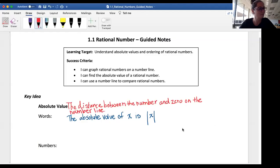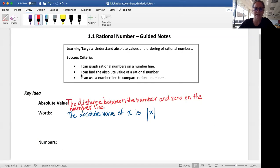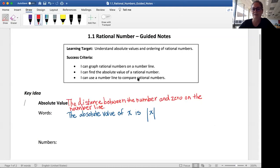Hi Math 8 students! Today we are going to be talking about rational numbers, absolute values, and ordering those rational numbers. By the end of the lesson you should be able to graph rational numbers on a number line, find the absolute value of a rational number, and then use the number line to compare rational numbers.